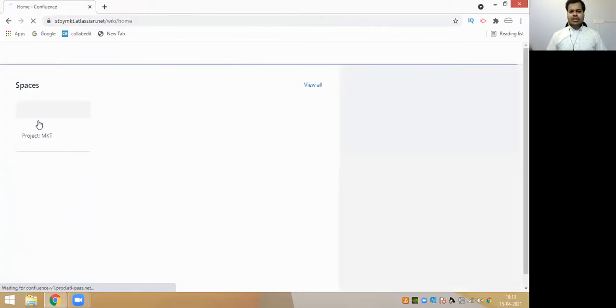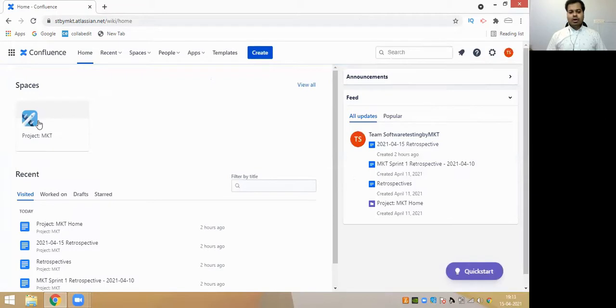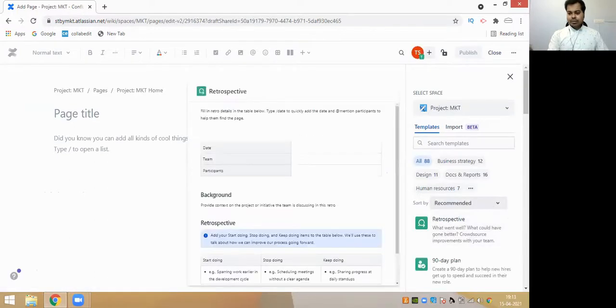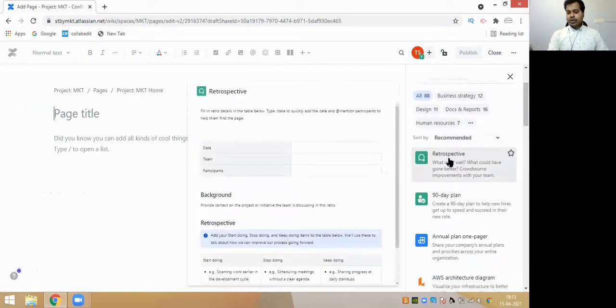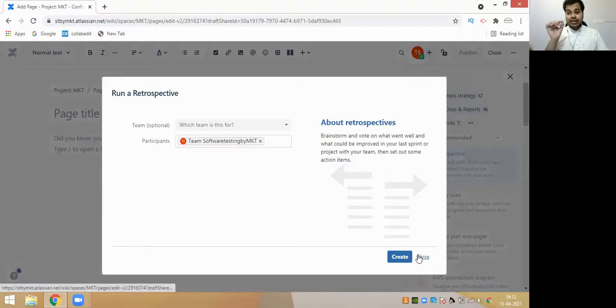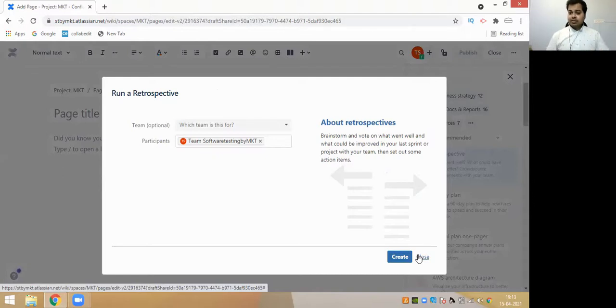Jira also has a feature called Confluence. Confluence is where you can store all the data, files, and documentation you want to store. If you see here, there is an option of creating it, and when you create it, you have a lot of options. It shows what template you want to create - for example, do you want to create a Retrospective? Retrospective is nothing but a retrospective meeting, which you can plan in Confluence within Jira itself.